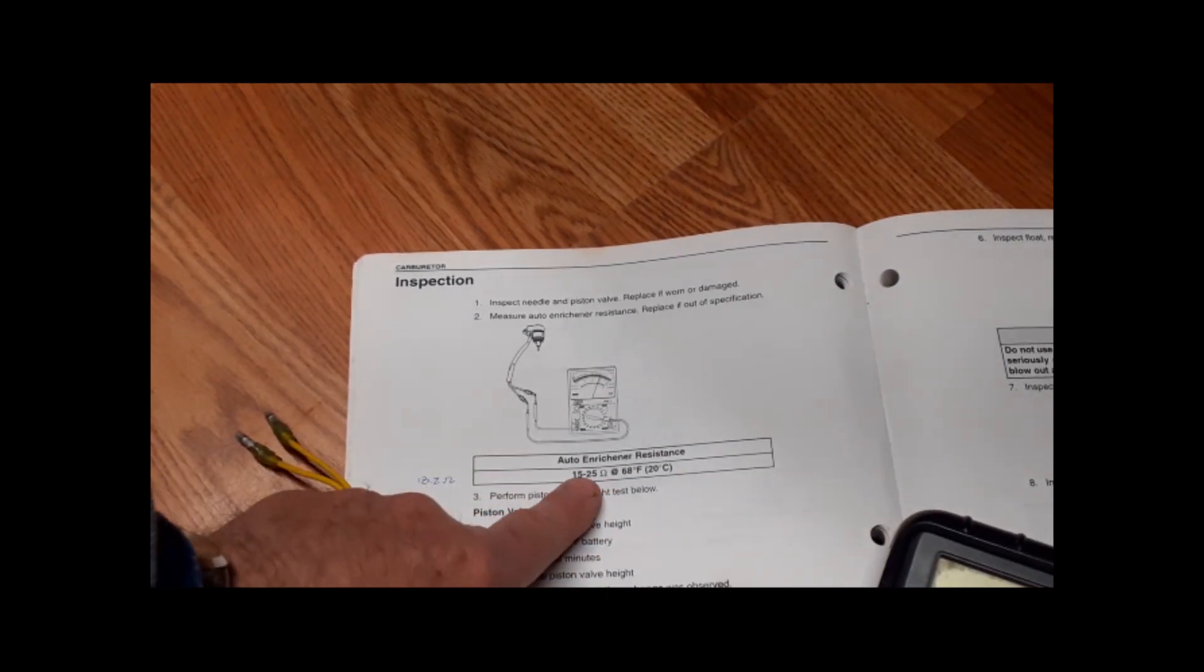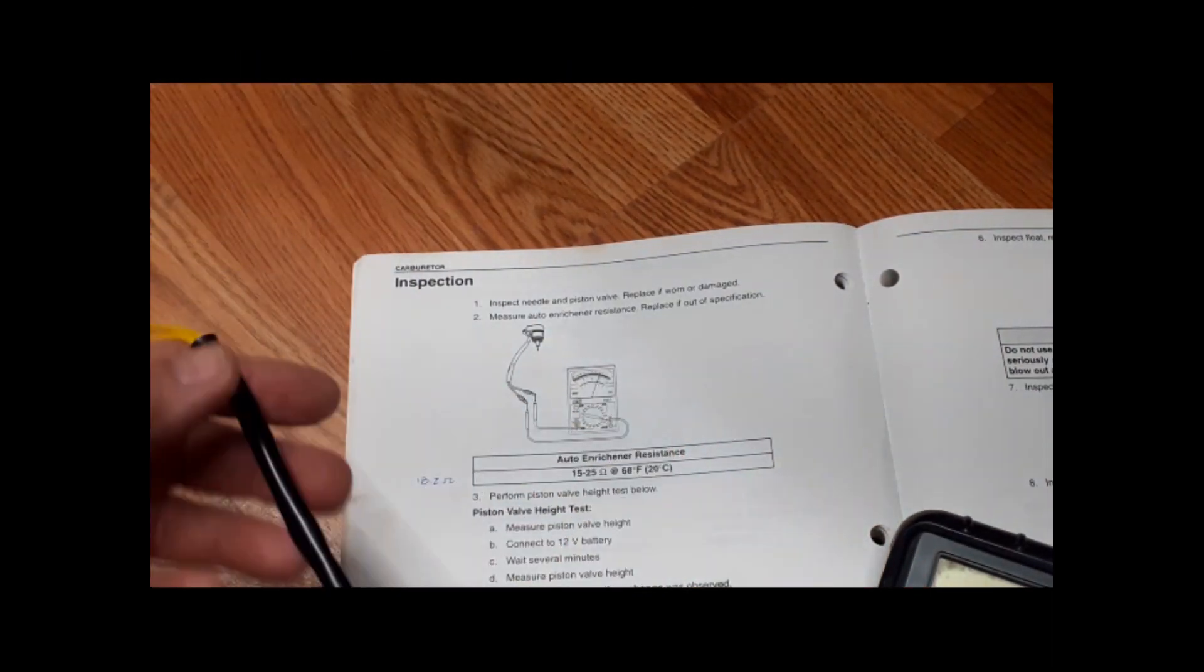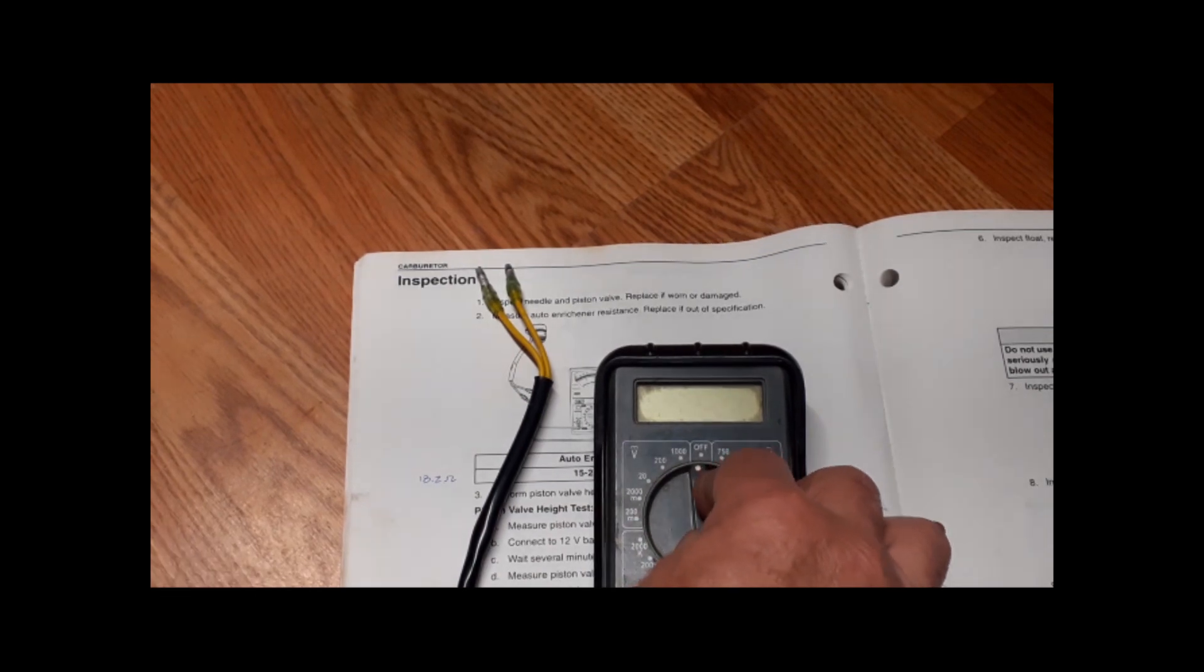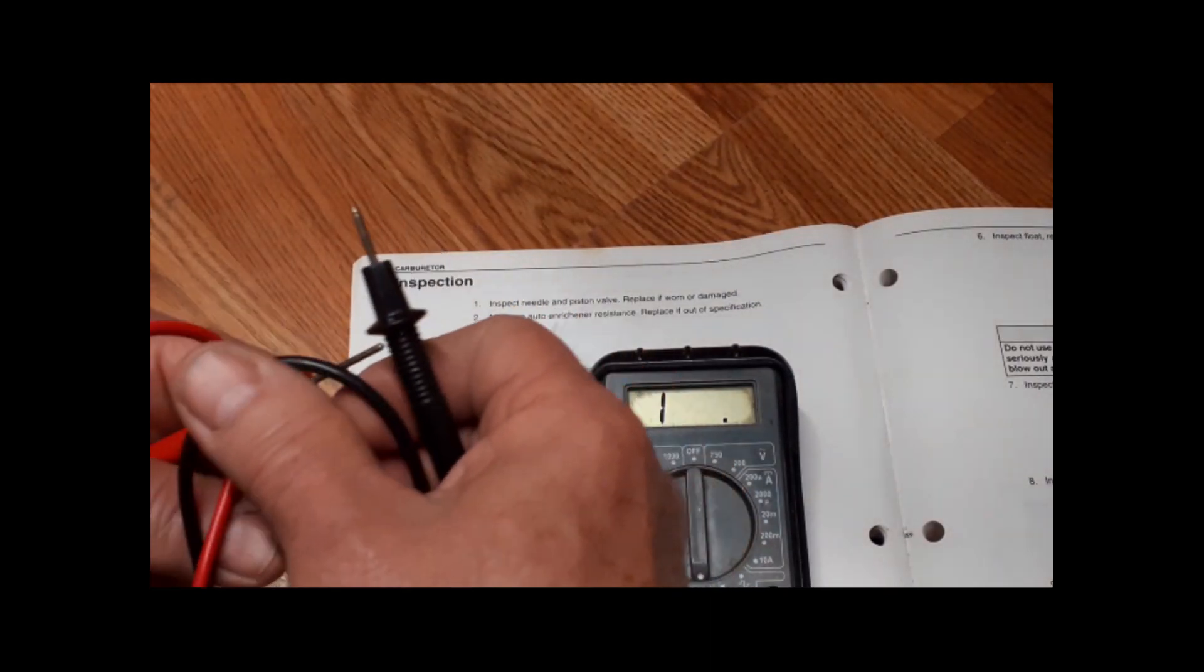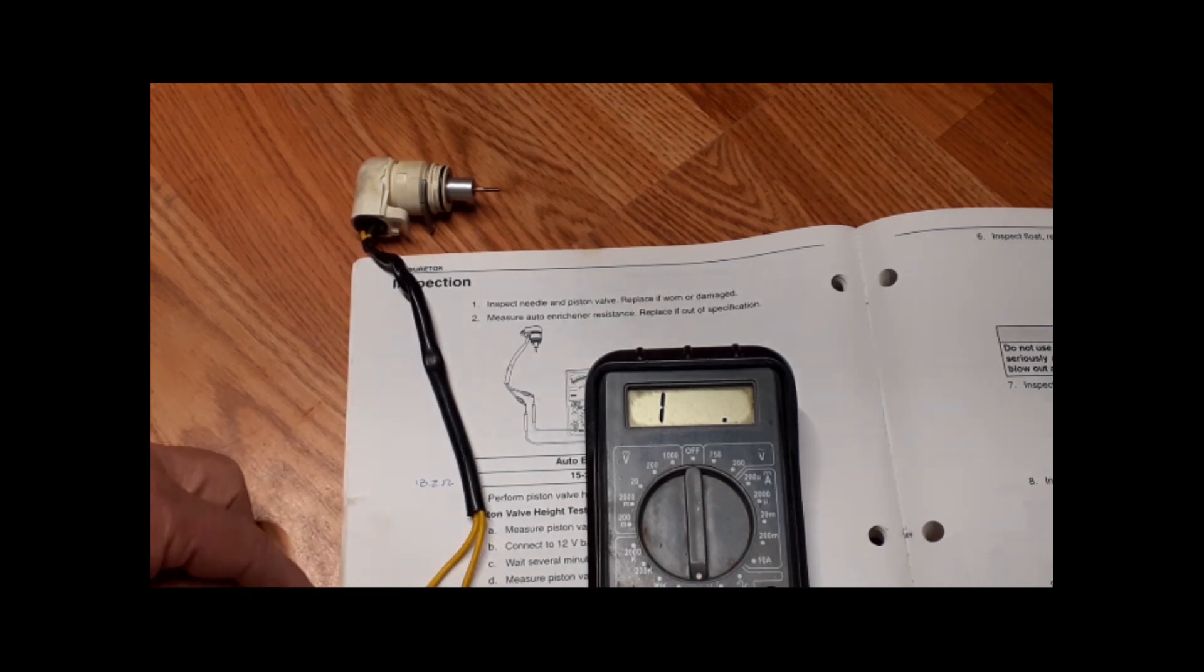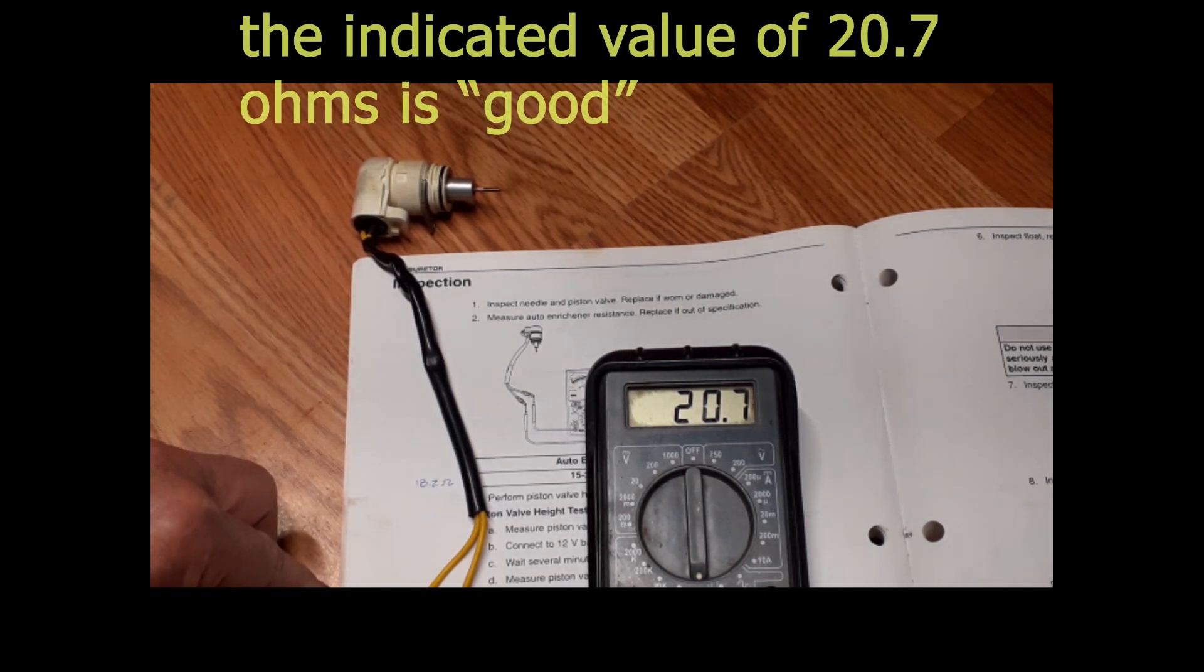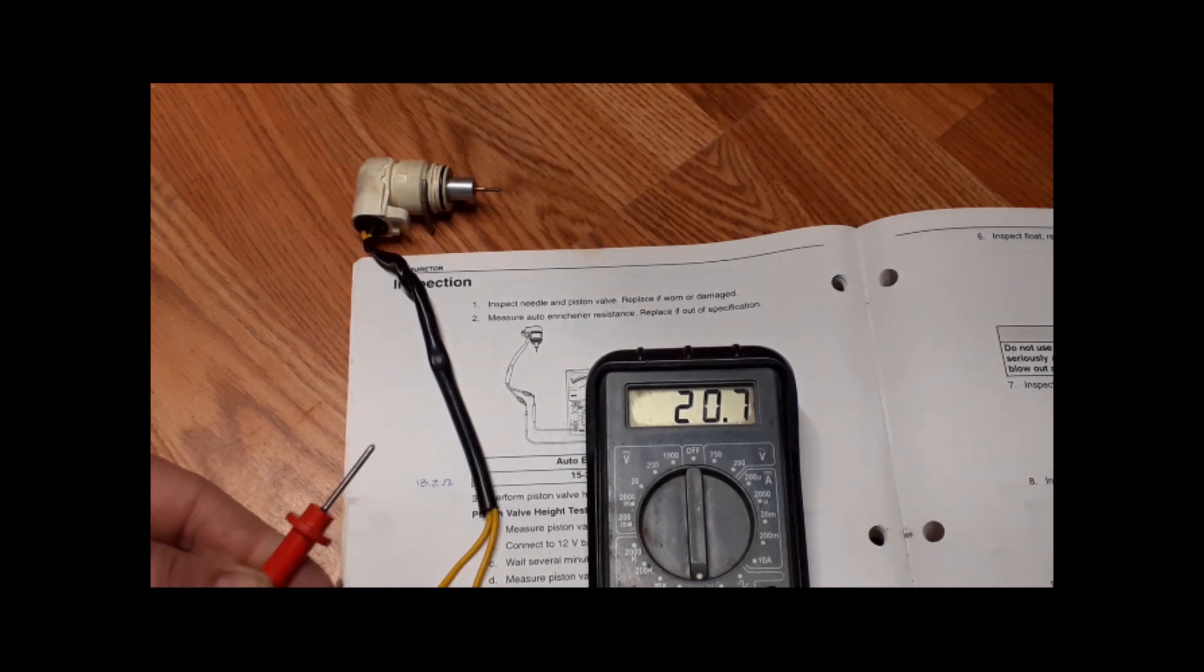This is a resistance check we'll do first. It says we should have 15 to 25 ohms across our leads, otherwise we could have cracked wire or something broken inside the coil. I'm getting 20.7 right now. I've checked this a few times before and the numbers have varied. I've gotten down to 14, but basically 15 to 20, which is actually in range.